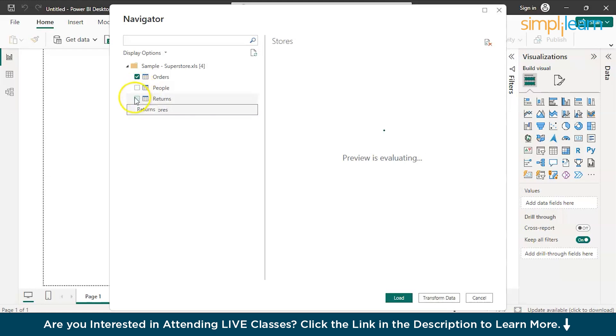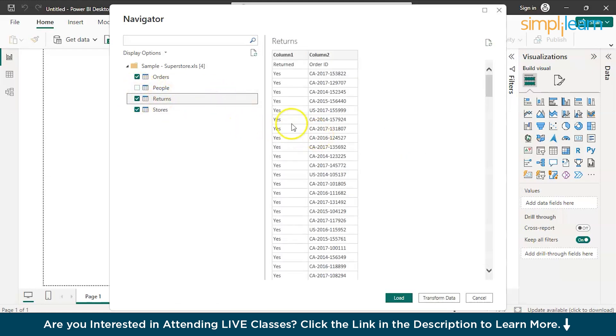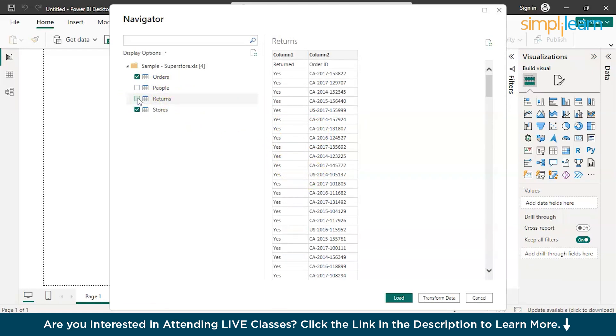And in case, if you want the Returns tab, you can also load that. And if you want all of those, just load all of those. Now, I just want the two tabs, Order and Stores.